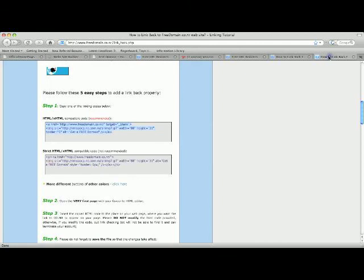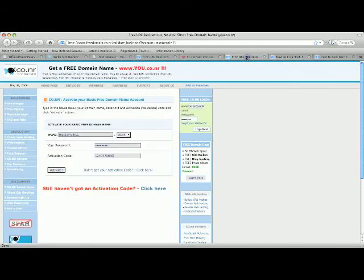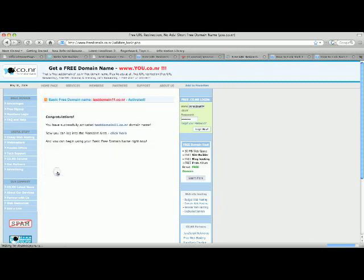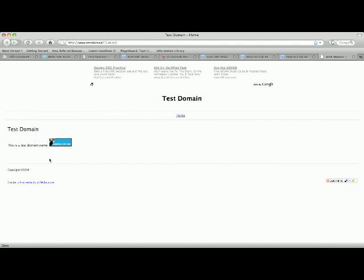It's not hard at all, and now that you've done that, you can activate your account. And if you look here now, testdomain11.co.nr is now a free domain name.